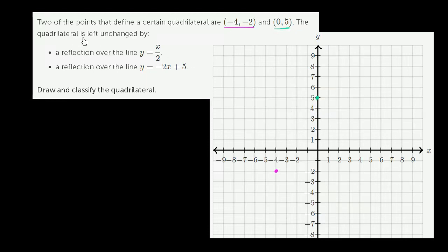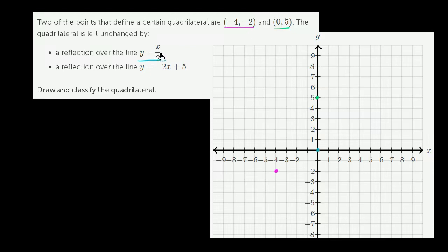The quadrilateral is left unchanged by a reflection over the line y is equal to x over 2. So what does that line look like? y is equal to x over 2. The y-intercept is 0 and the slope is 1 half. Every time x increases by 1, y will increase by 1 half. Or when x increases by 2, y will increase by 1.